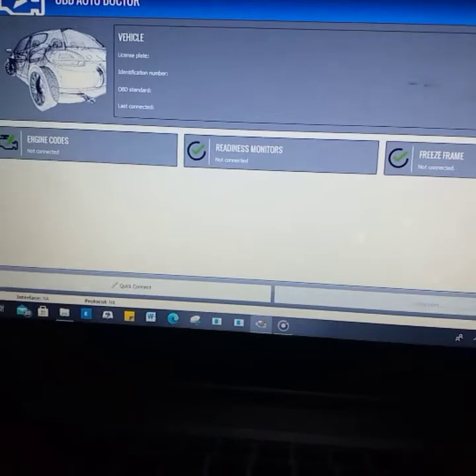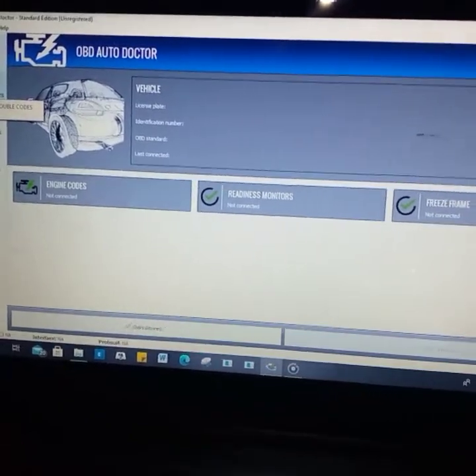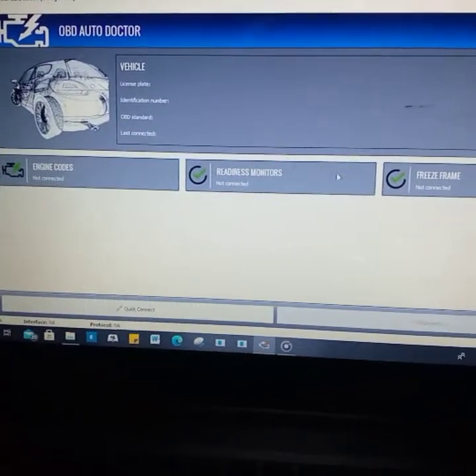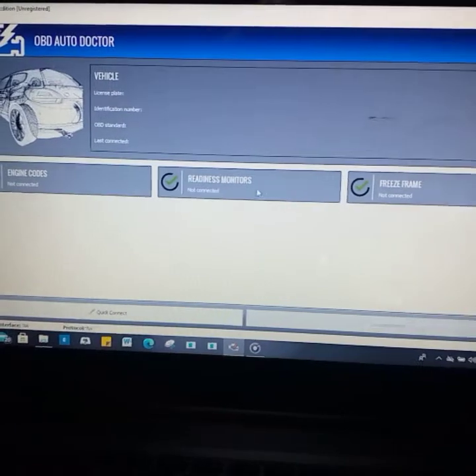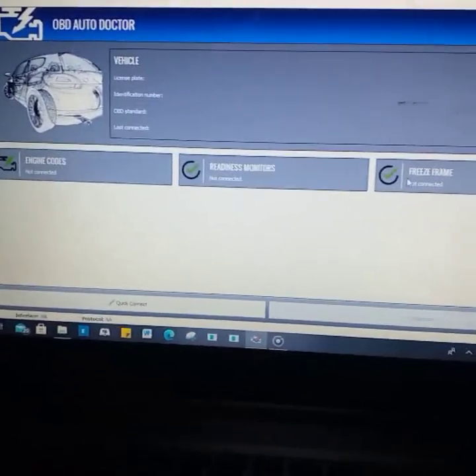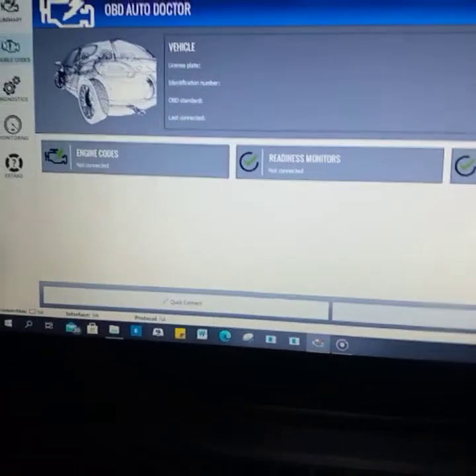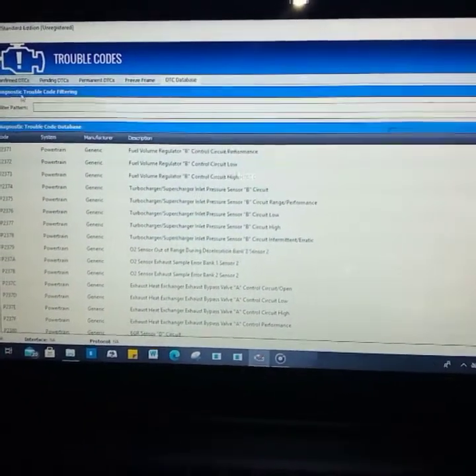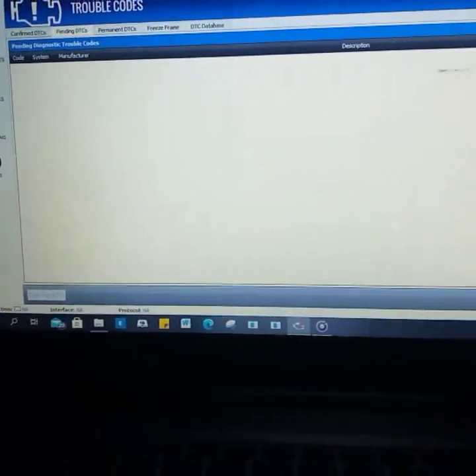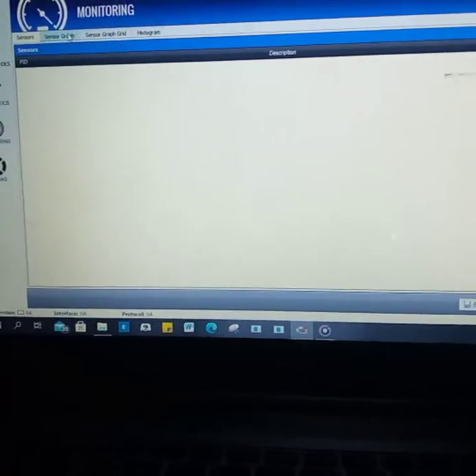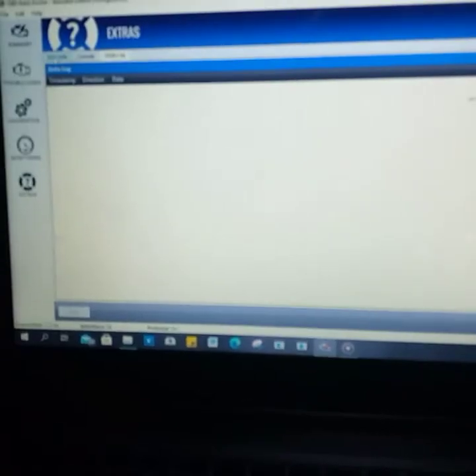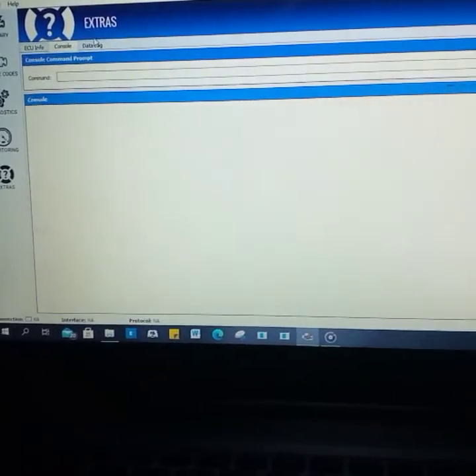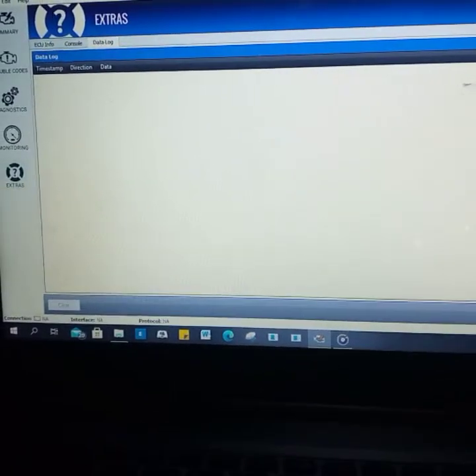You have the summary on the front page: freeze frame, engine code for quick scan, monitor slides for your RPM and other values, freeze frame, vehicle information. Trouble code: you want to know the trouble code after scanning, you can have them here. Confirmed trouble code, pending. Monitoring: you want to go to monitoring, monitor your sensors, graphs, histogram, whatever the case. Extra monitor: you'll see information and data log. It's all-encompassing, beautiful software, beautiful and packaged, simple to use.